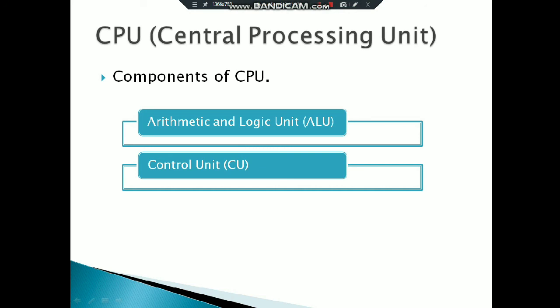So basically, this was our CPU. I explained to you what CPU is and its components. We will end this lecture now. In the next lecture, I will revise these topics. Thank you.